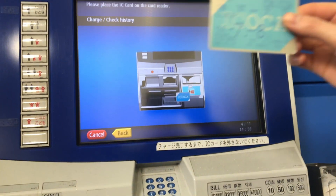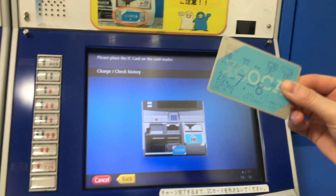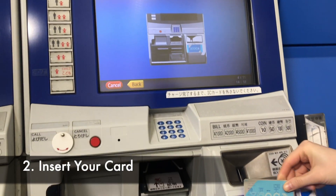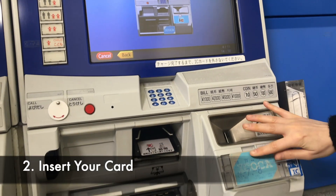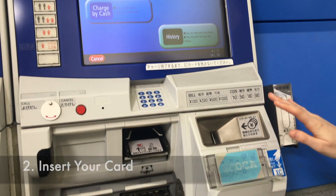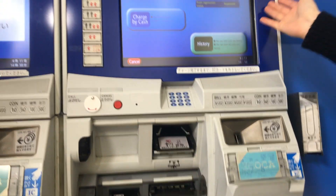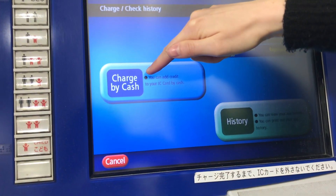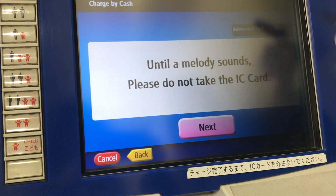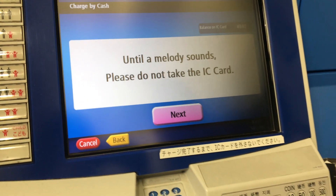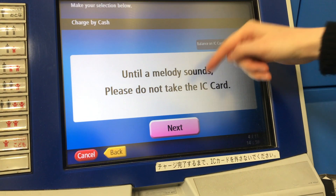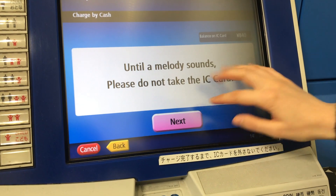So take your IC card, put it in the card reader, and you can charge by cash. Don't take your card out until you hear the noise.